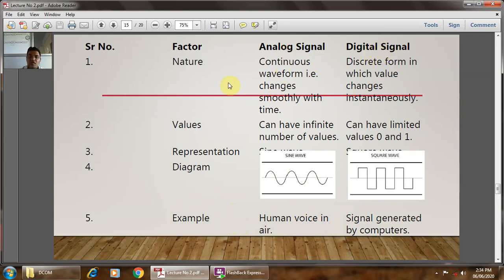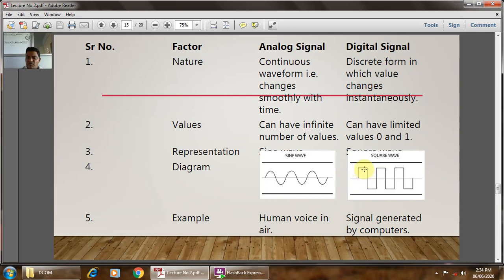The digital signal is in discrete form, in which the value changes instantaneously — it is either logic 0 or logic 1. It can have only limited values of 0 and 1. The example is a square wave, with two logic levels: above the reference line is treated as logic 1 and below the reference line is treated as logic 0. The signal generated by the computer is the example of the digital signal.